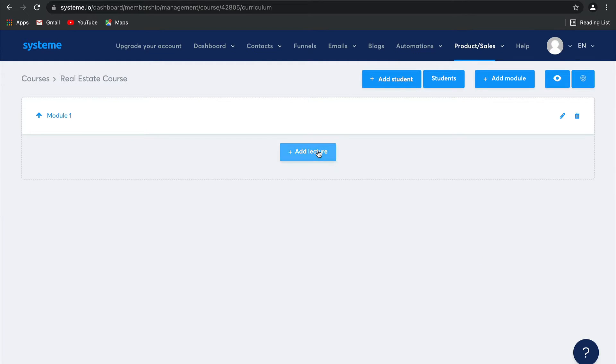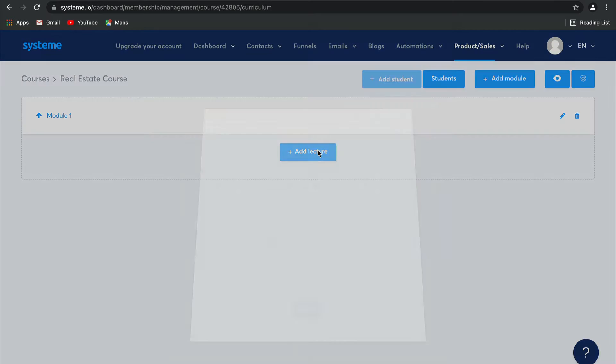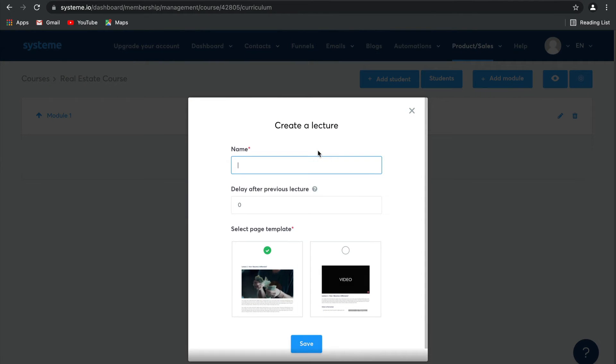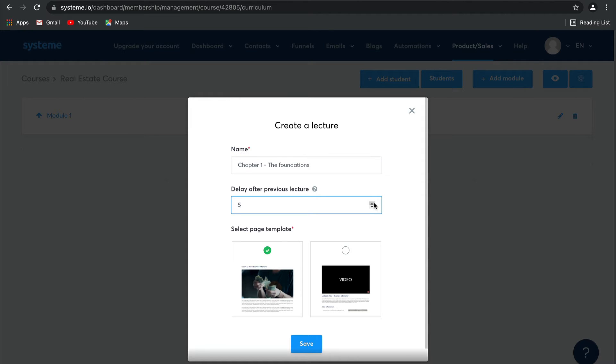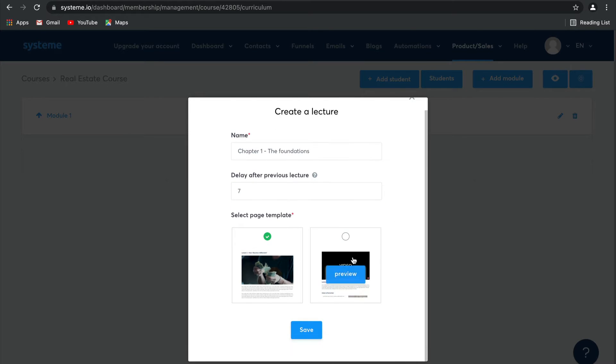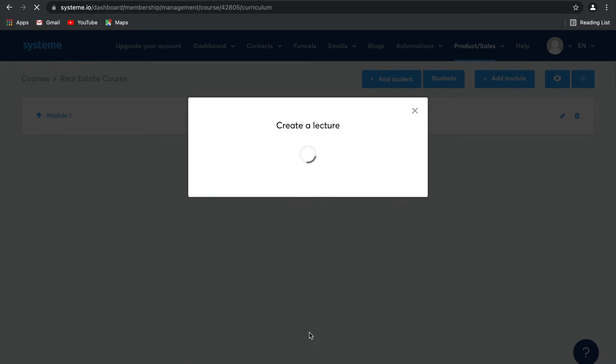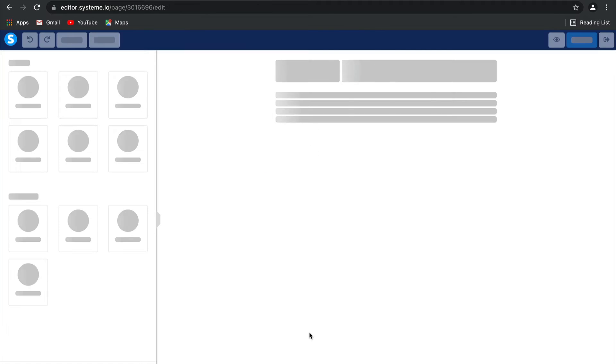Now, you can go ahead and add lectures to each of these modules. Type in the name of this one. Let's call this chapter one, the foundations. Now, you can choose to delay this content. So for example, release a different lecture after seven days. And then there are two page templates to choose from. I'm going to select this one and click on save.